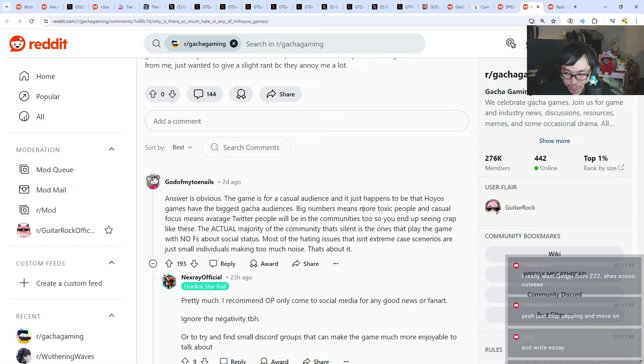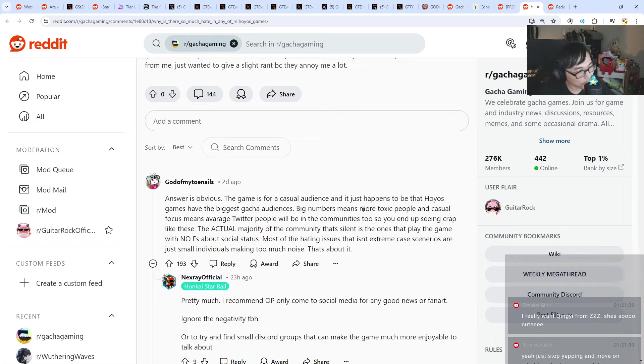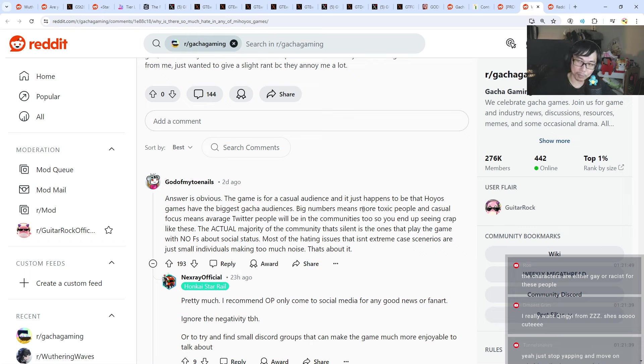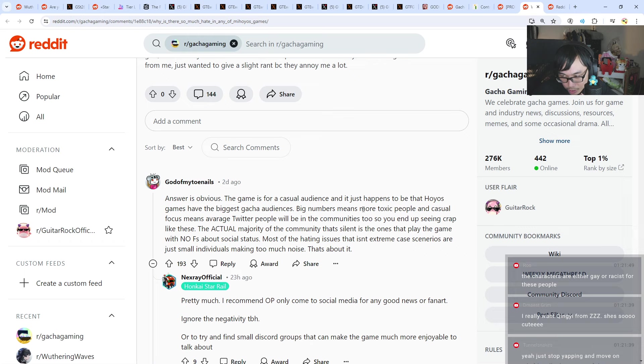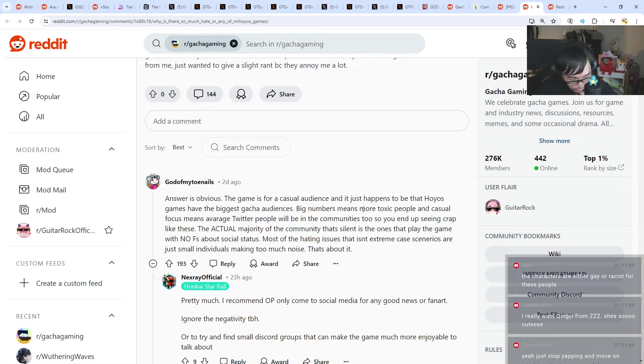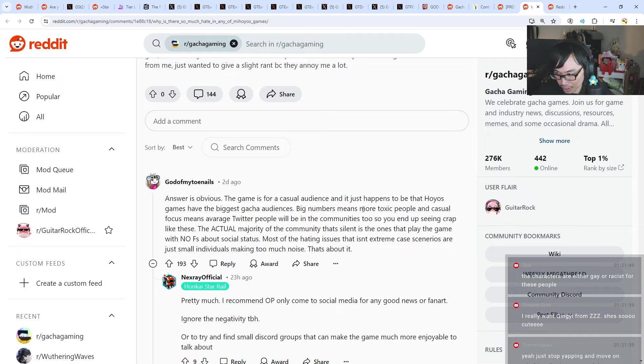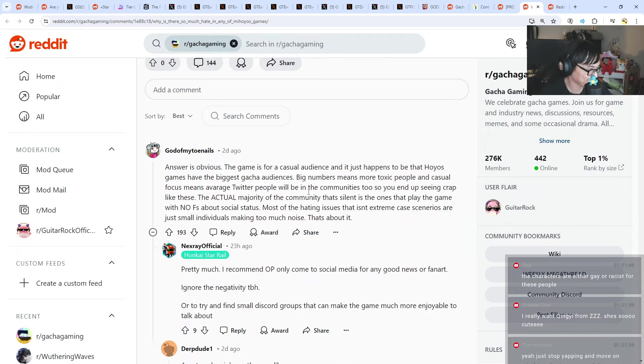You really want Qingyi from ZZZ? She is so cute. Damn, you cannot say that, alright? People on Twitter are going to cancel you. You cannot say that the Loli is cute. Underage characters cannot be cute, alright? Also, people are going to call you another Dr. Disrespect.